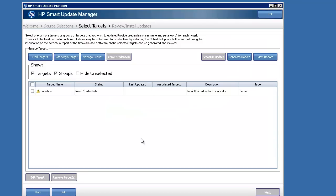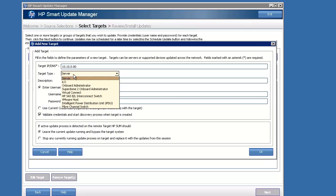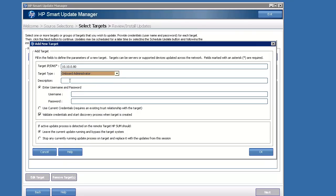The key point here is to add the targets that you wish to update with Smart Update Manager. I'm updating a C7000 blade chassis, so all I really need to do is point Smart Update Manager to the Onboard Admin, or OA, give it a password, and it's going to do all the rest for me.